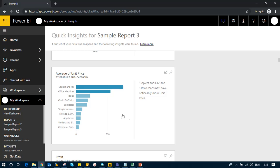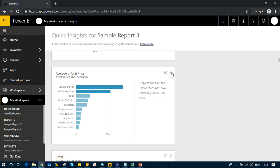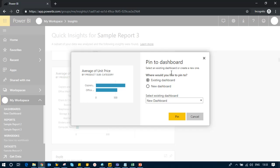Copiers, fax machines, and office machines have noticeably higher unit prices. This can be a good insight for my dashboard. So I'll pin this to my dashboard.